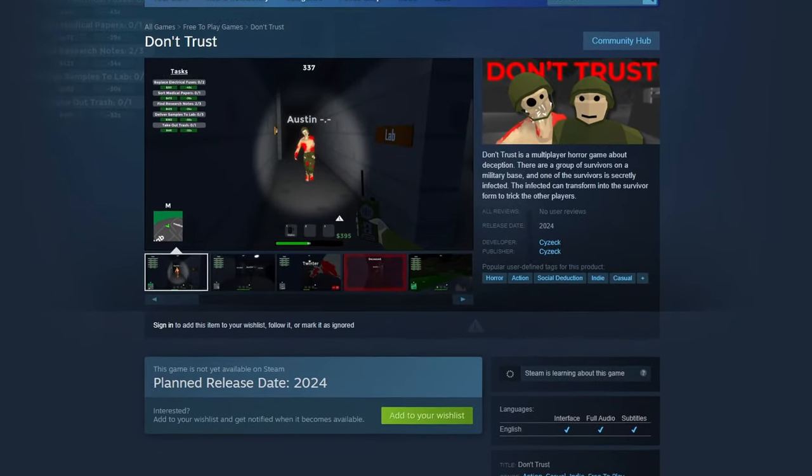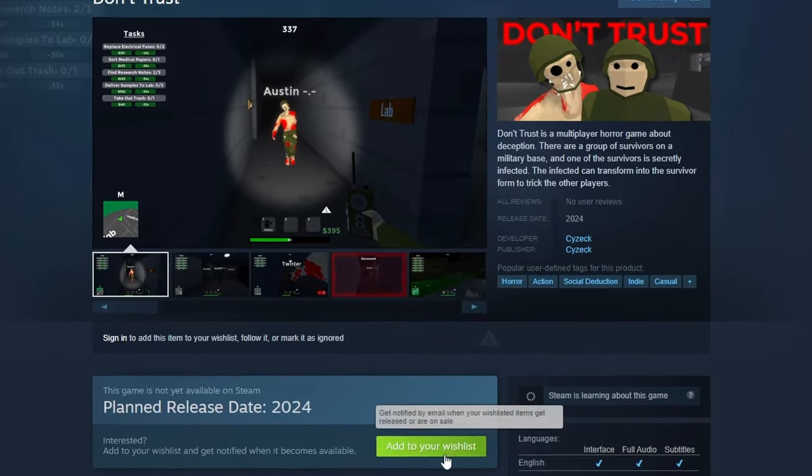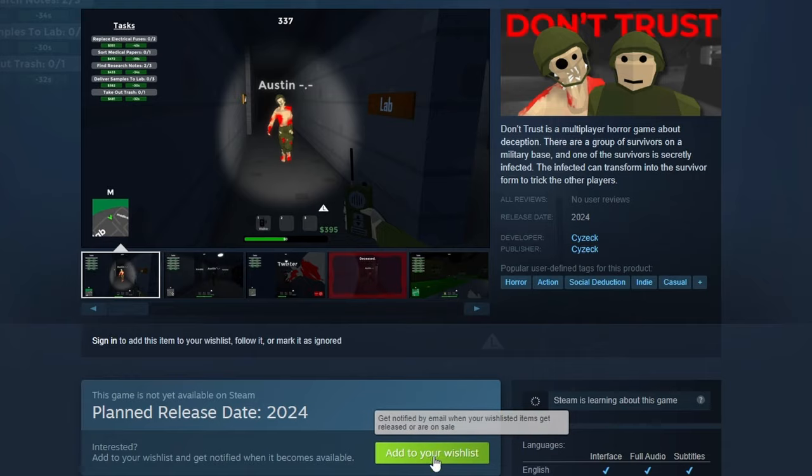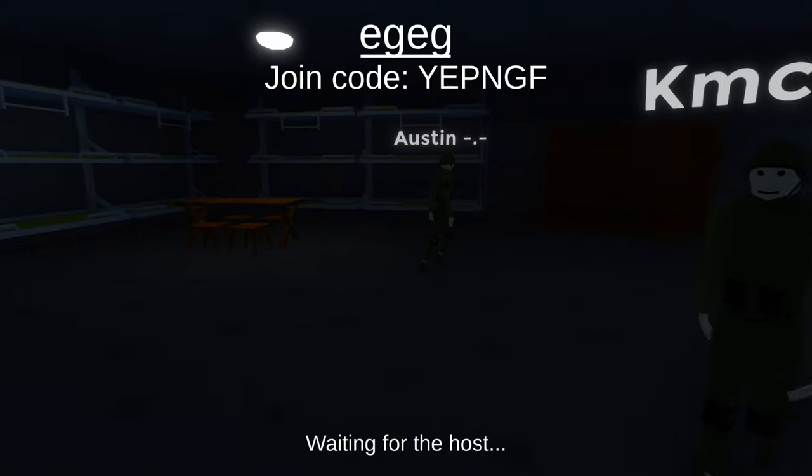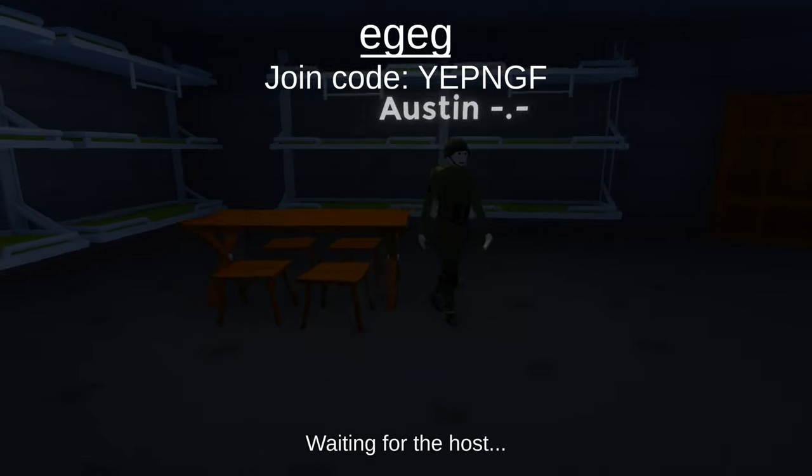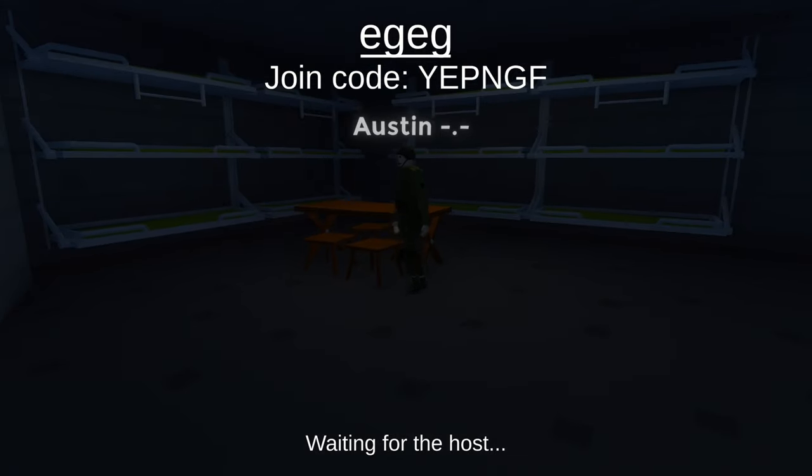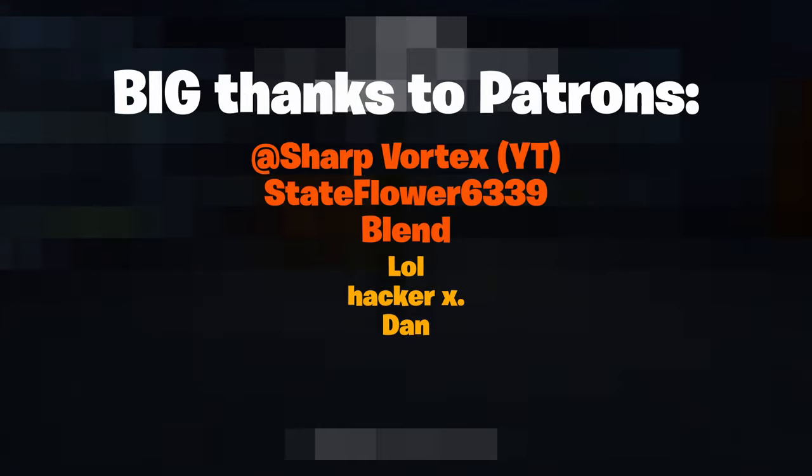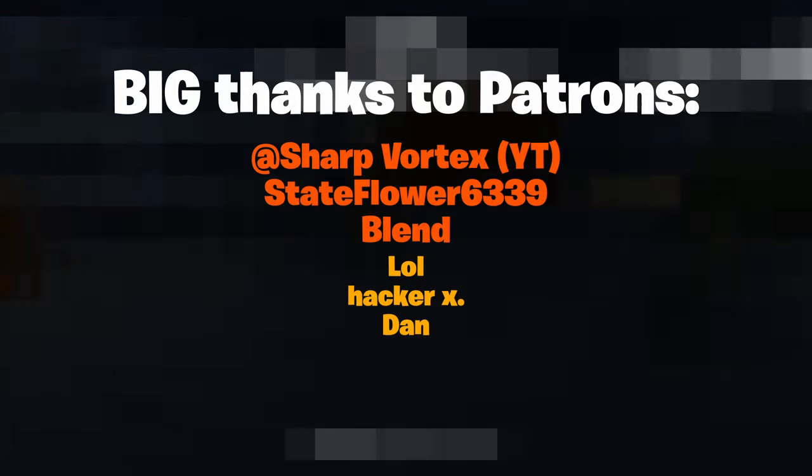If you've got a few seconds, I'd really appreciate if you could wishlist the game on Steam. It helps a lot with visibility. And if you're interested in playtesting this version of the game, join the Discord server. The link is in the description. Thanks for watching, man.